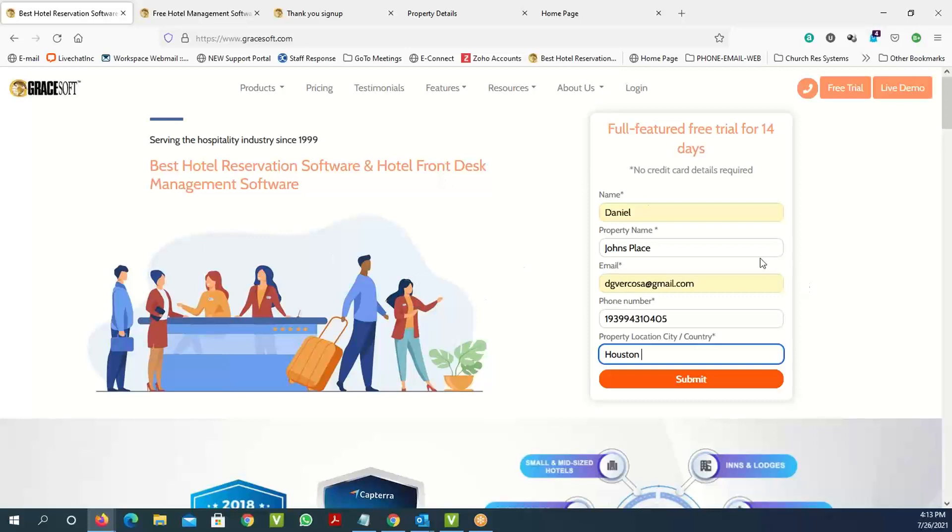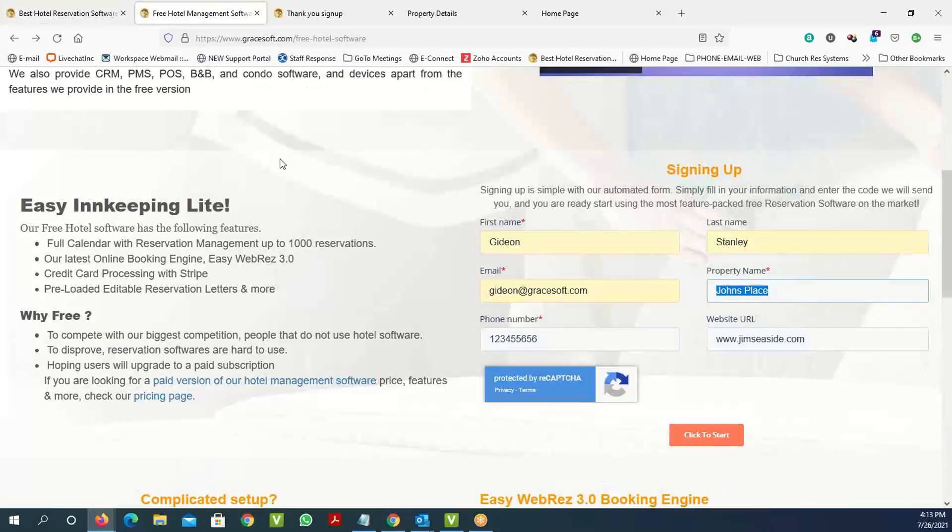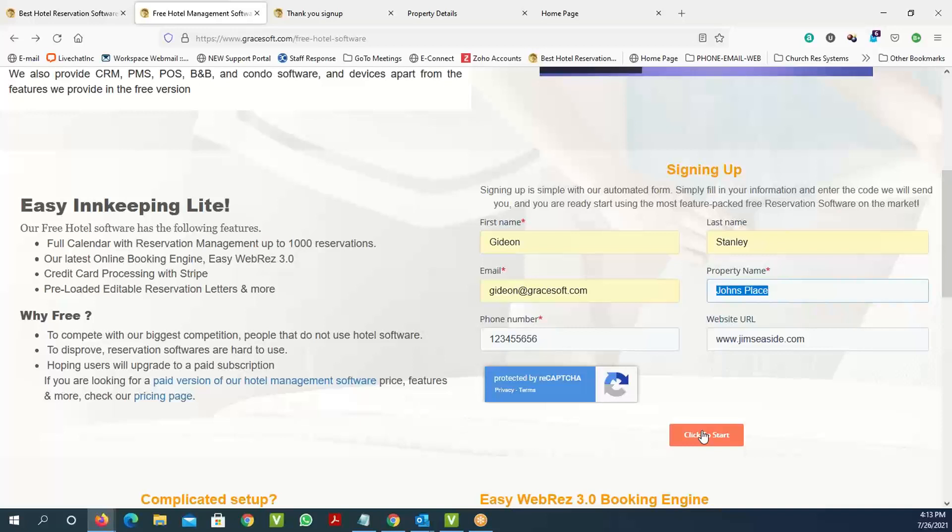For the free 14-day trial, you can come onto our website and use this free trial login form, putting in your property name, email address, and phone number and submit it. Or you can go to the free hotel software link and put your information and click to start your free trial.